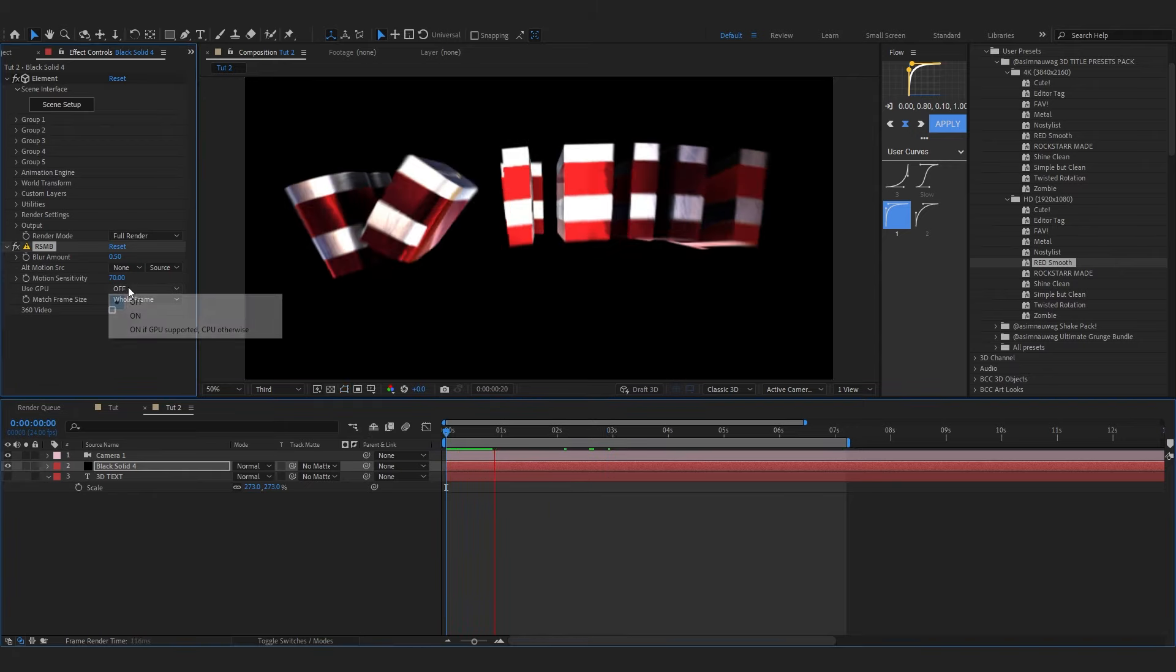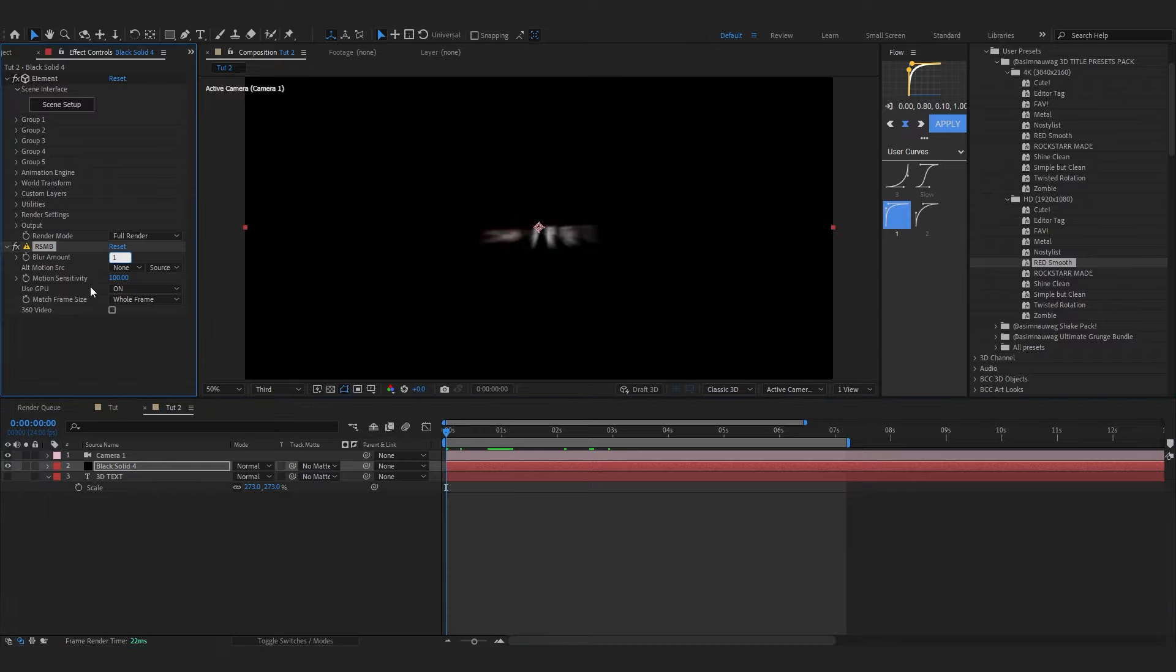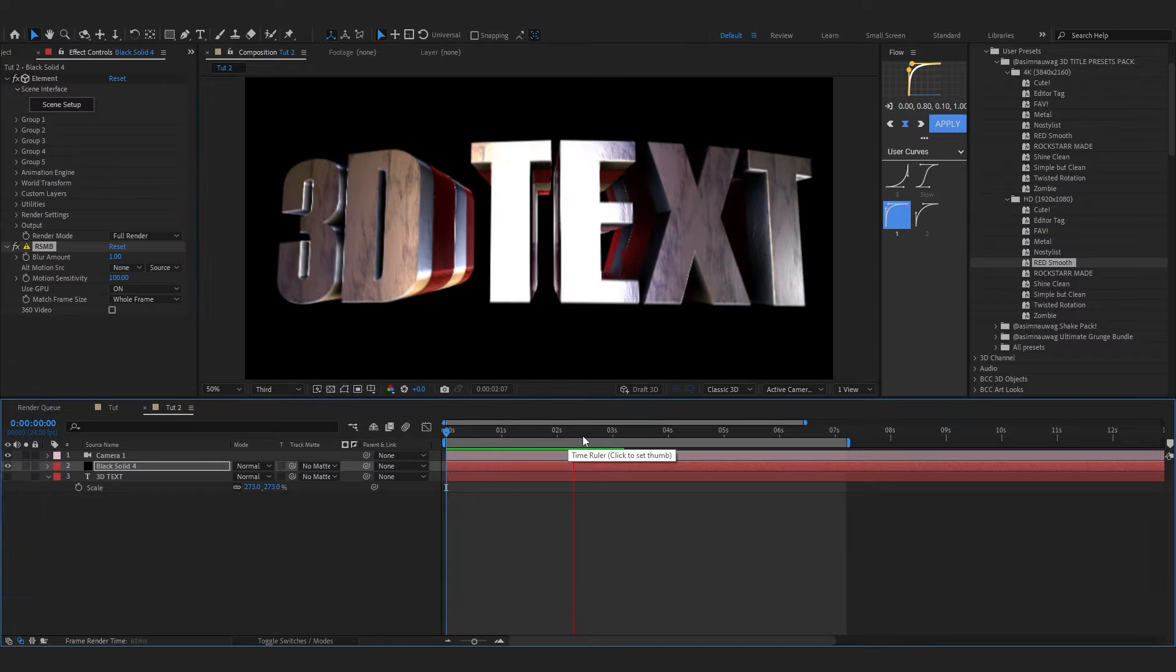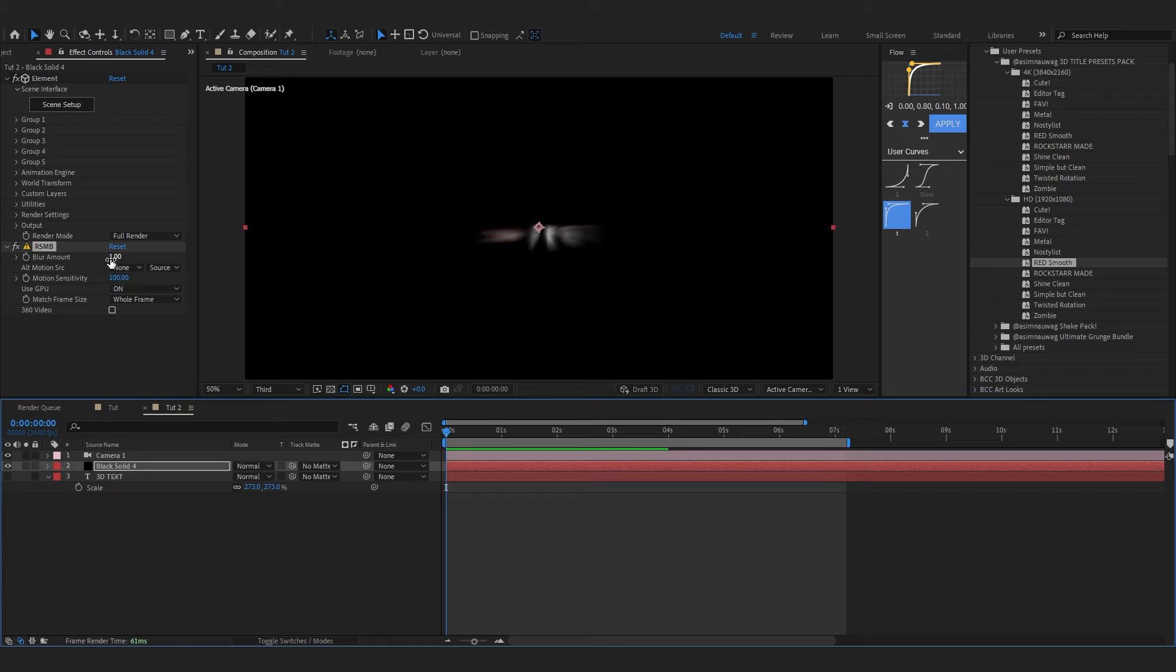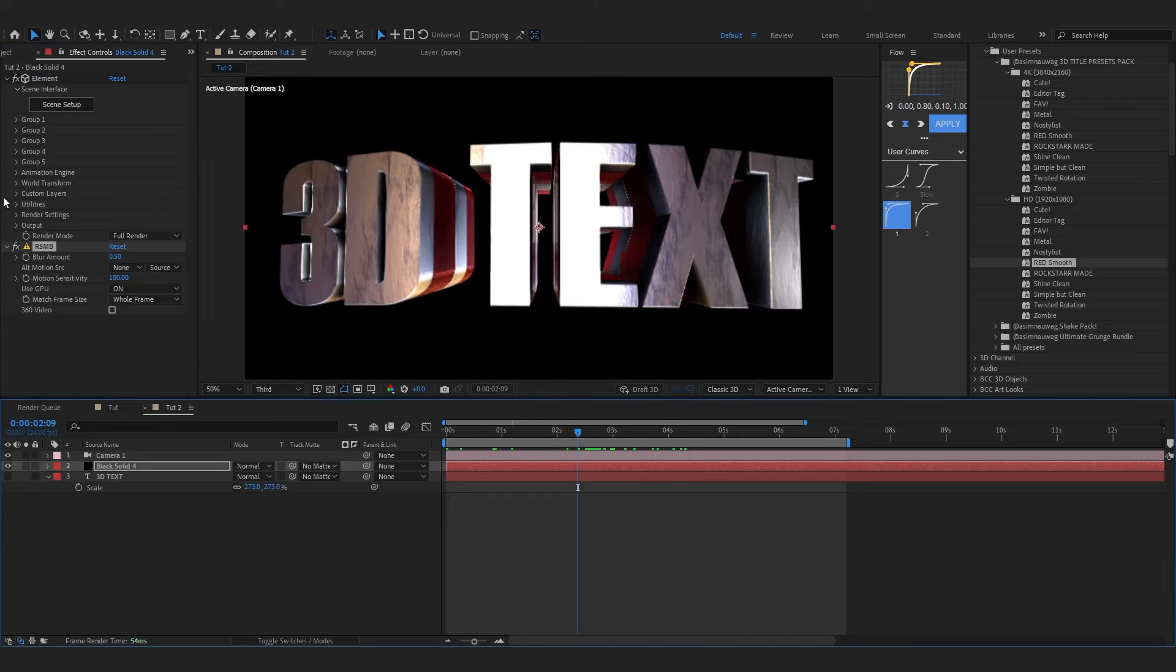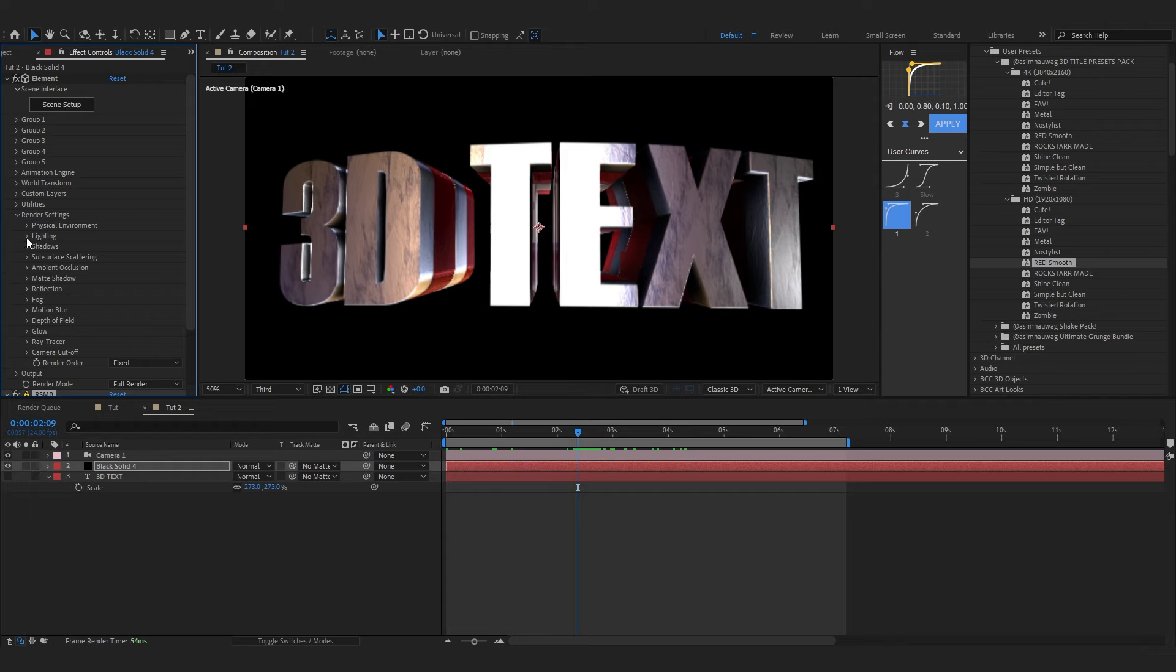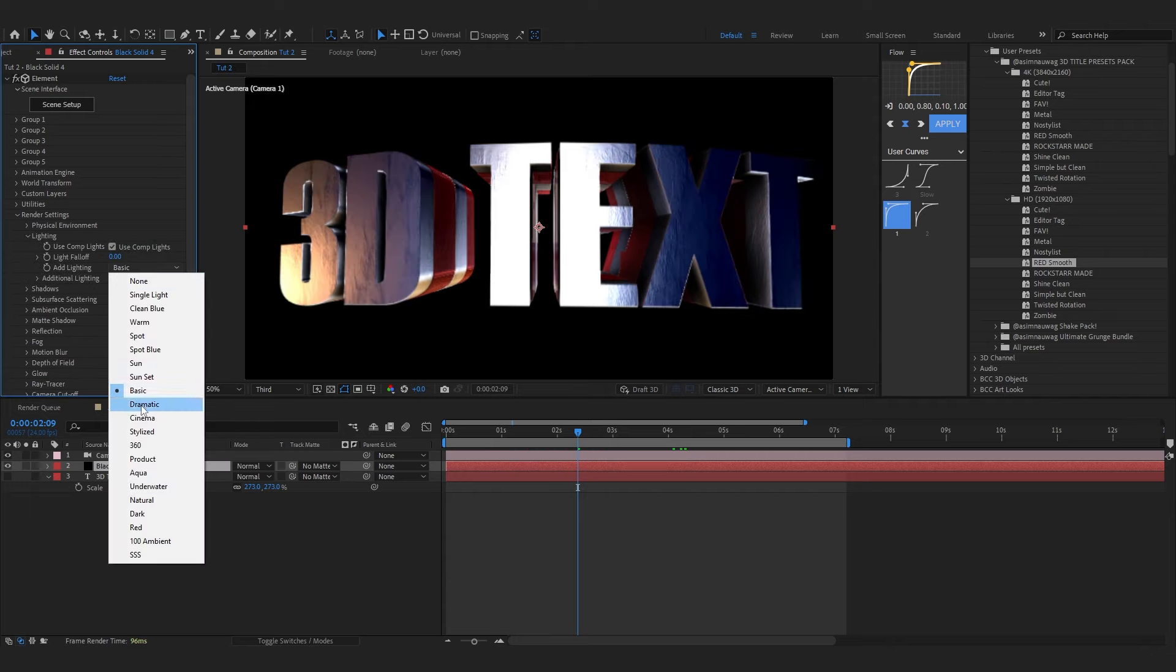To spice it up I'm gonna add RSMB first and this should make it more smoother by adding all of those motion blur. Turn on the GPU and set it to one or something like that. This should make it buttery smooth as you can see. Maybe one is too much, like 0.5 is the default value.